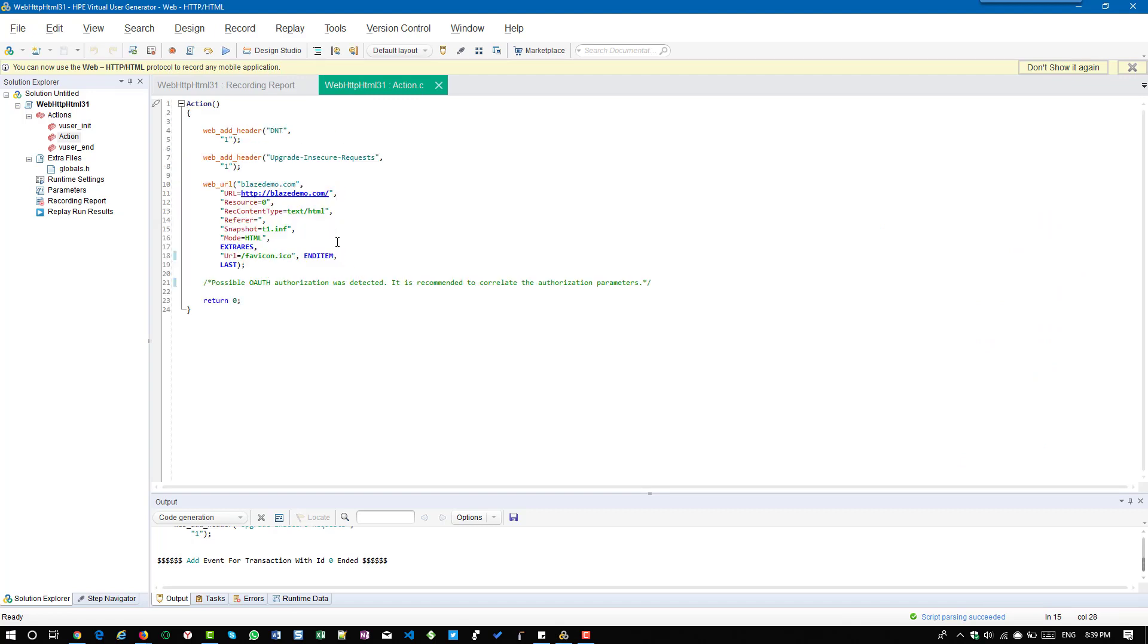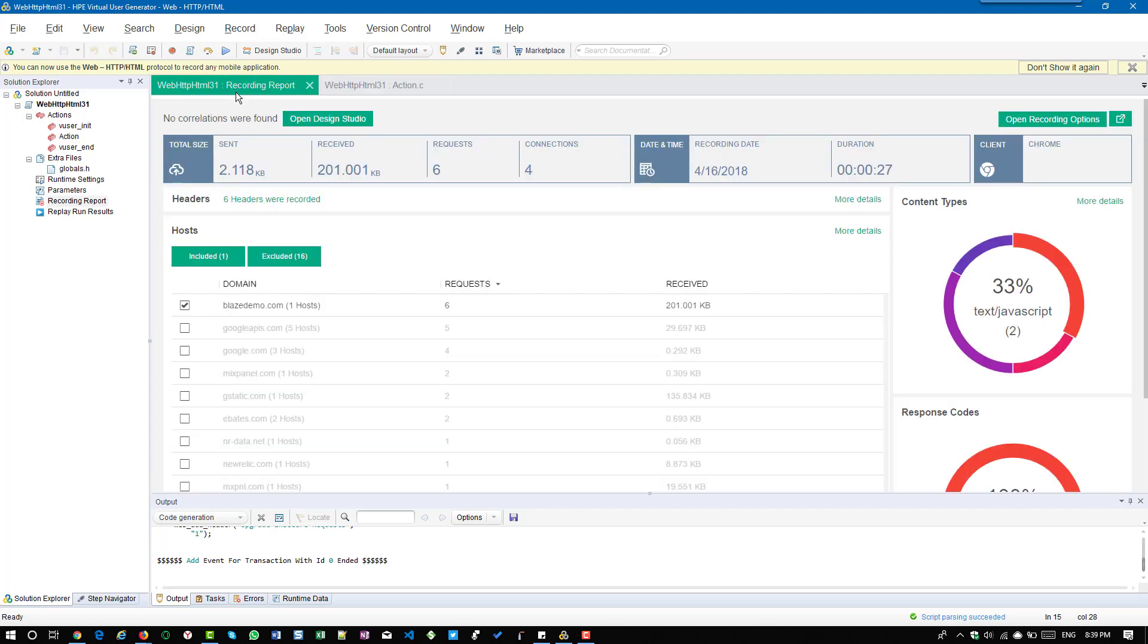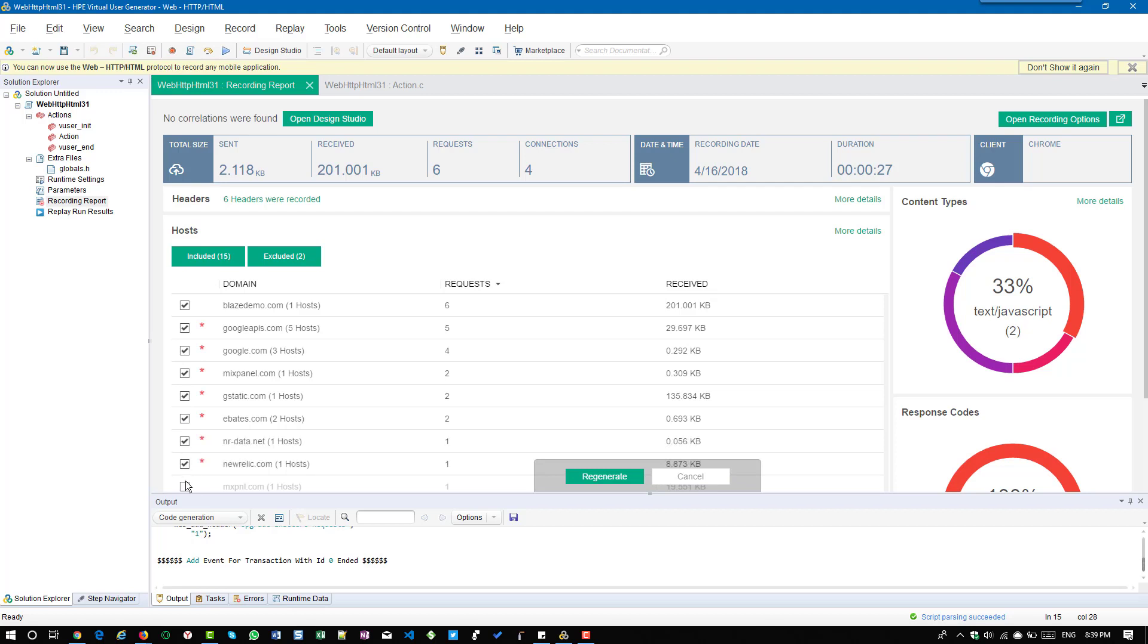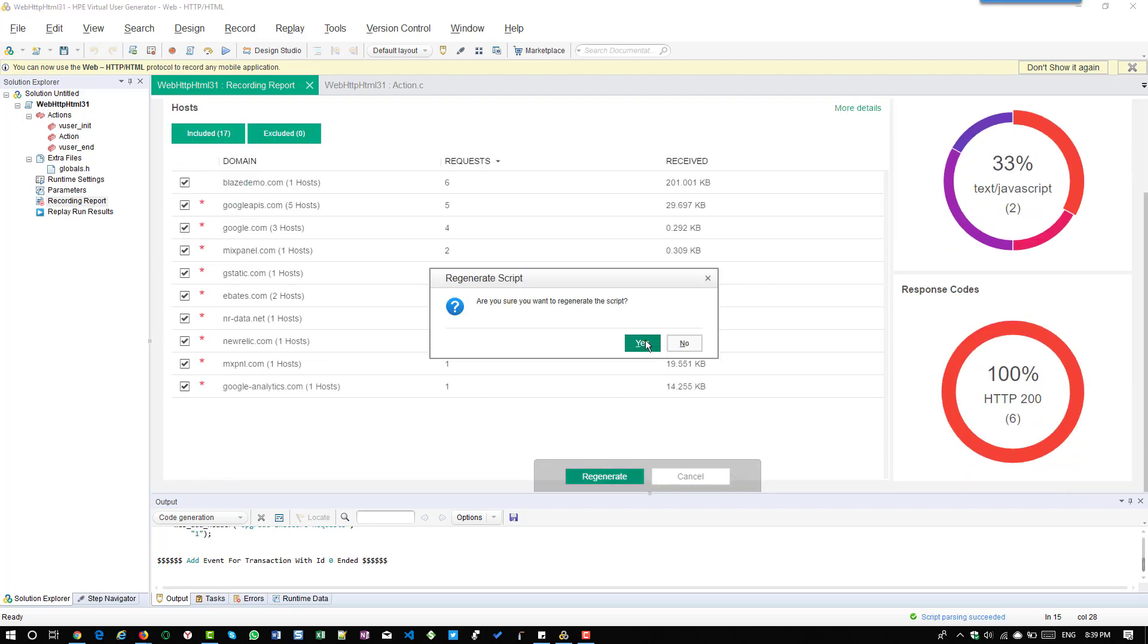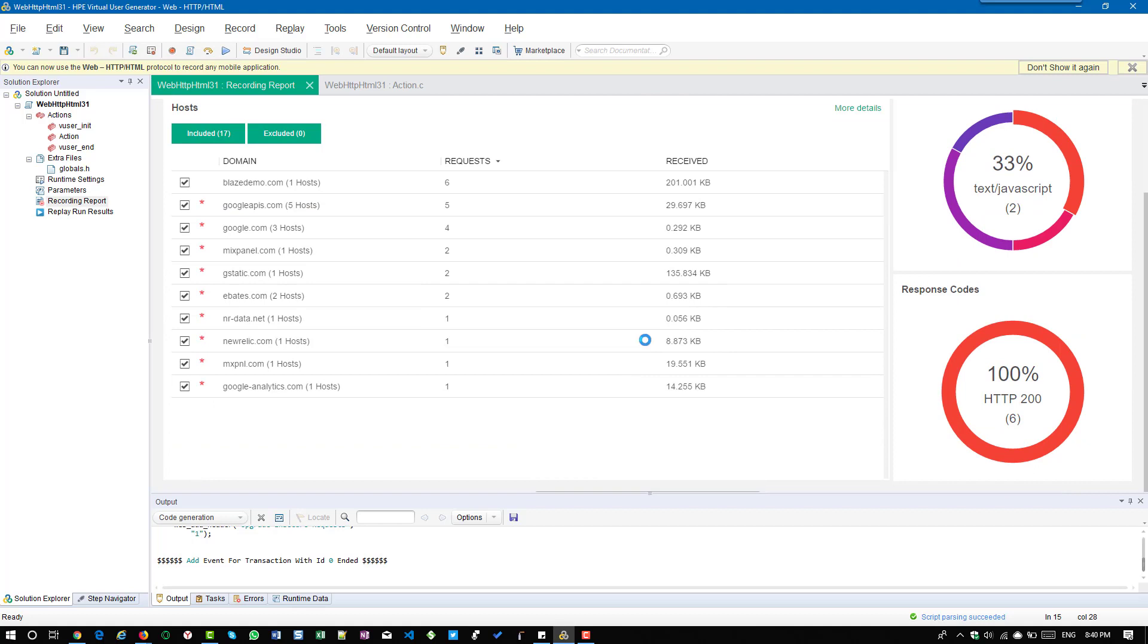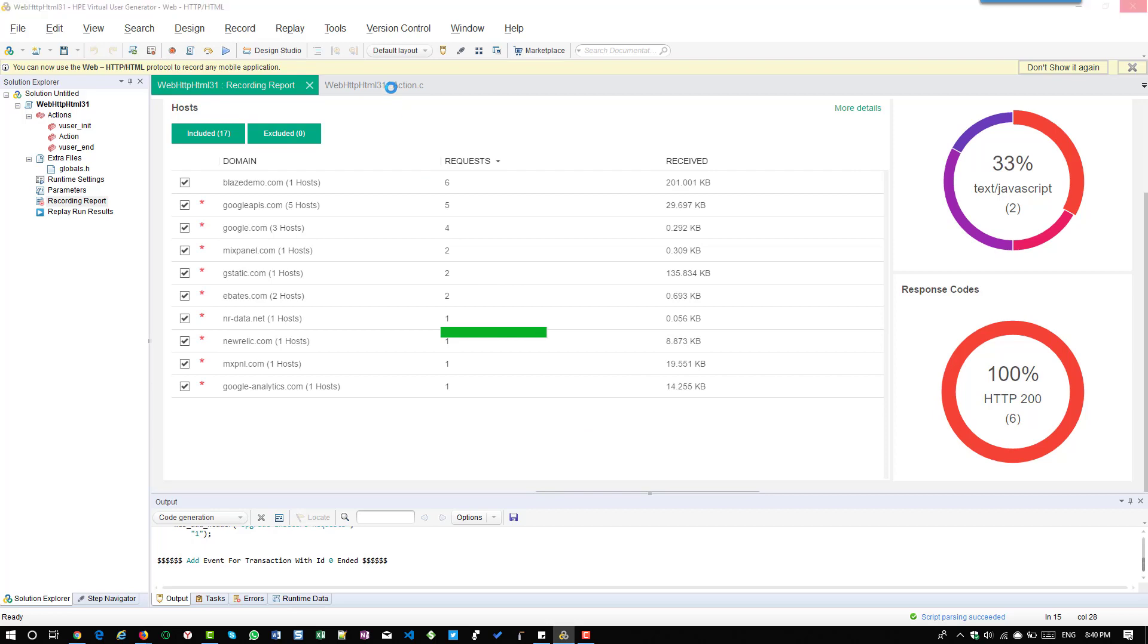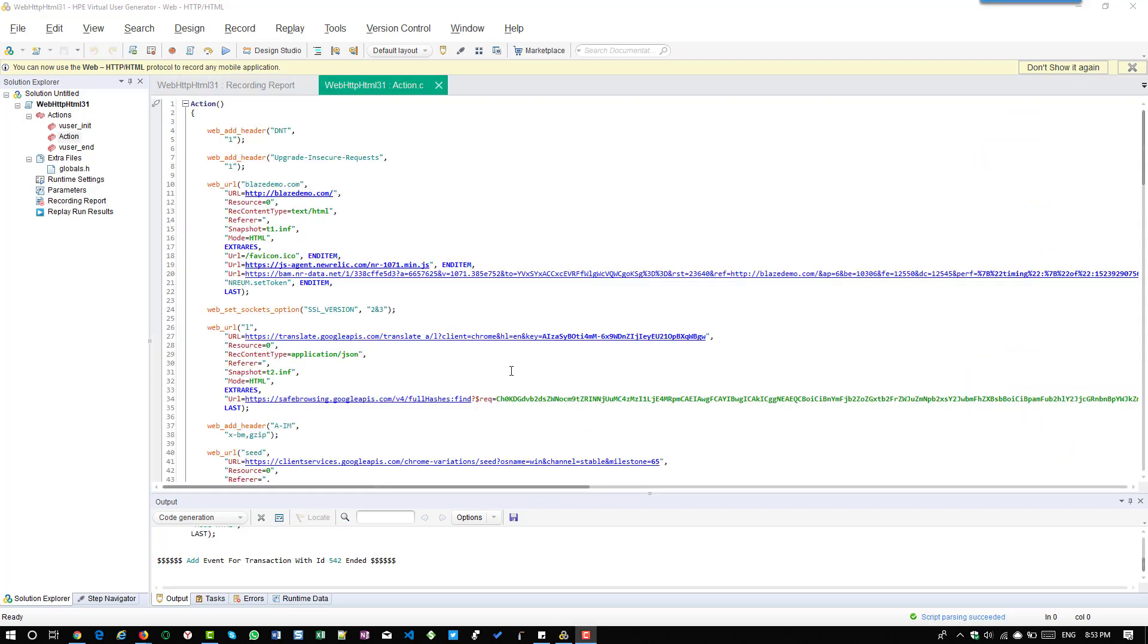The other way is to use the traffic filtering. What I'm going to do is I'm going to check back all the resources here and regenerate so that it will go back to the old mode, the old script where I can see all the requests. Now we will see the another way of filtering out the traffic.